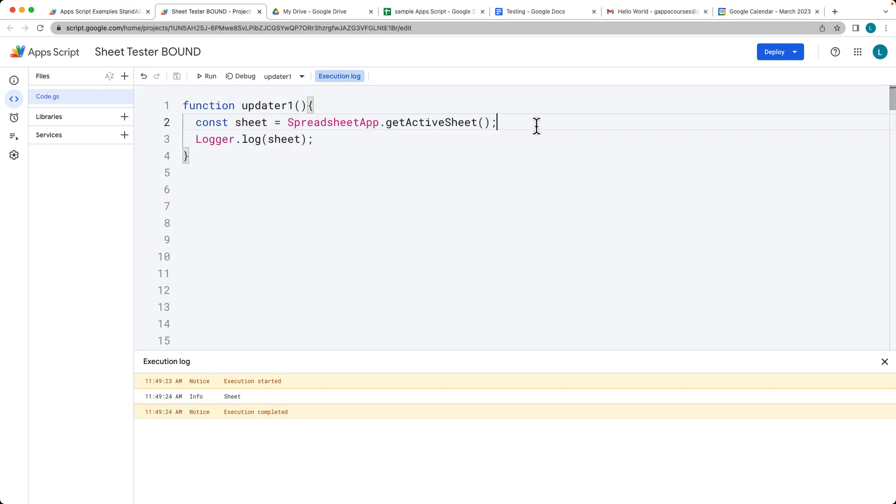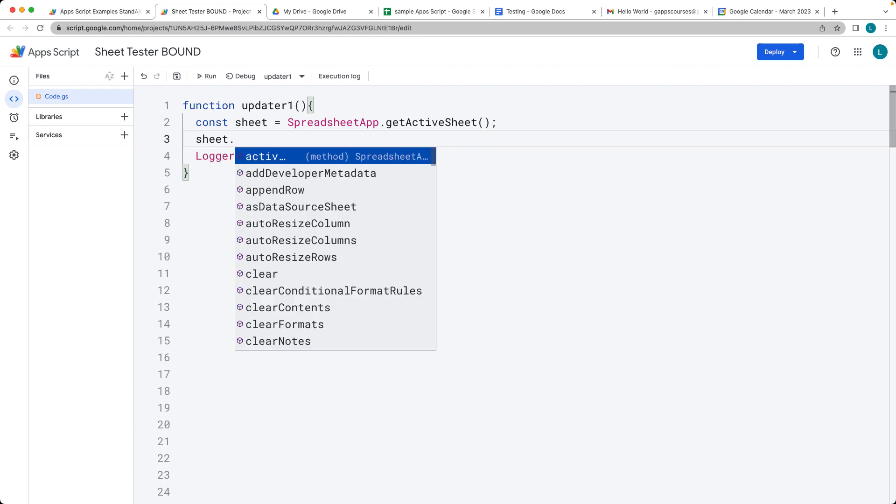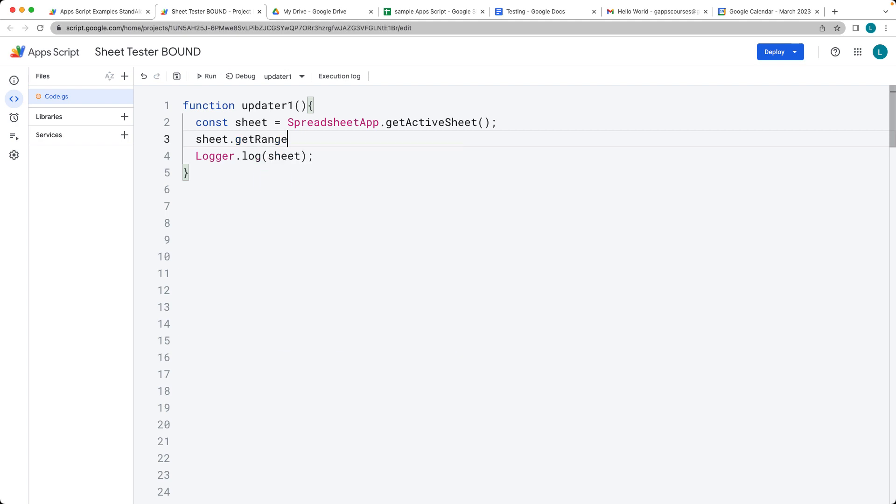In order to make updates to the sheet content, we select the sheet object and then we do the get. We need to select a range that we want to use for the sheet. For range, there's a number of options. The simplest one is to use the notation, so I'm going to use the A1.